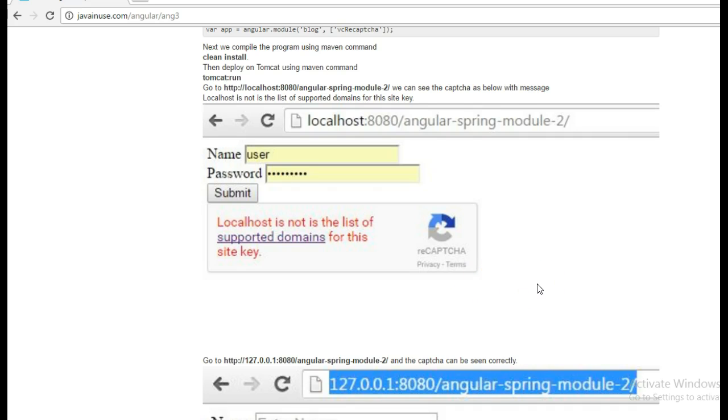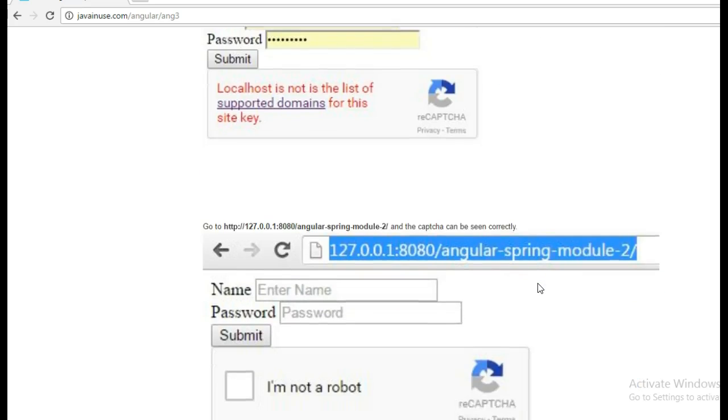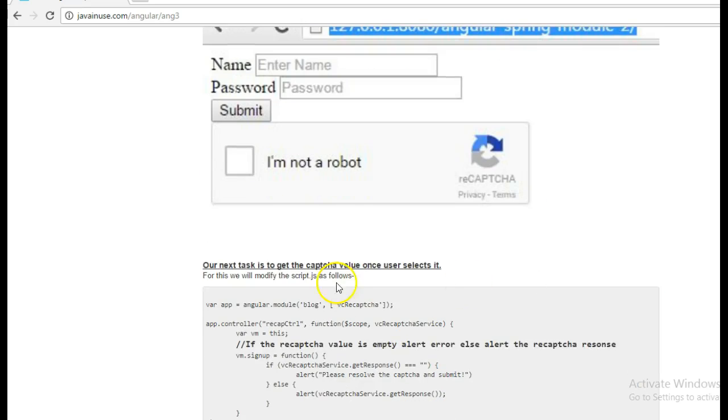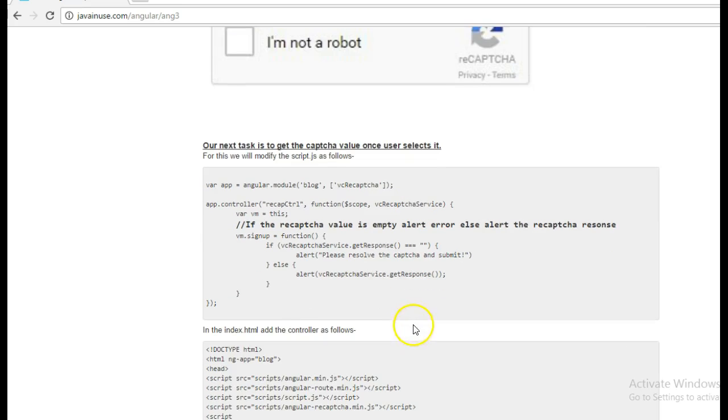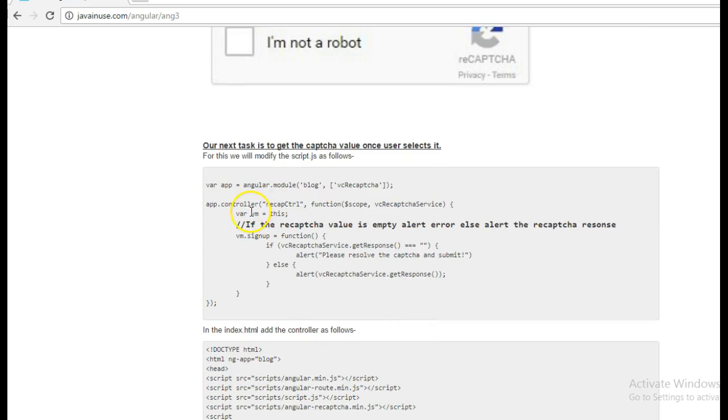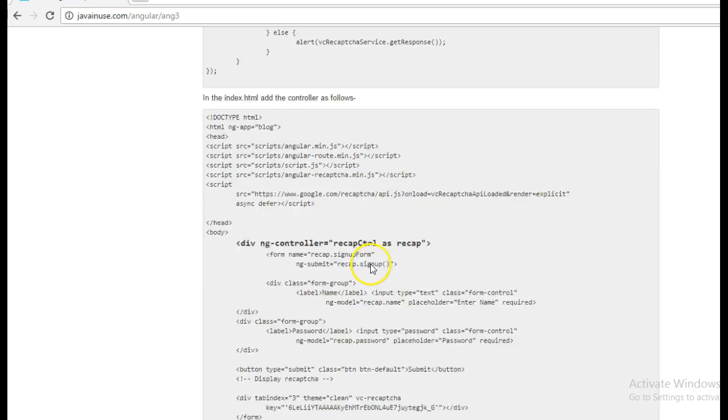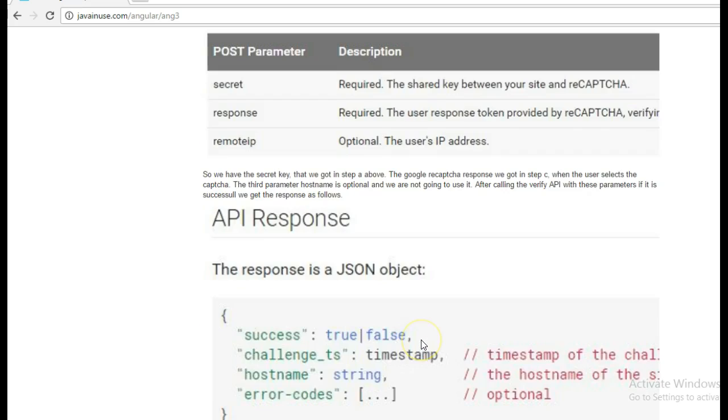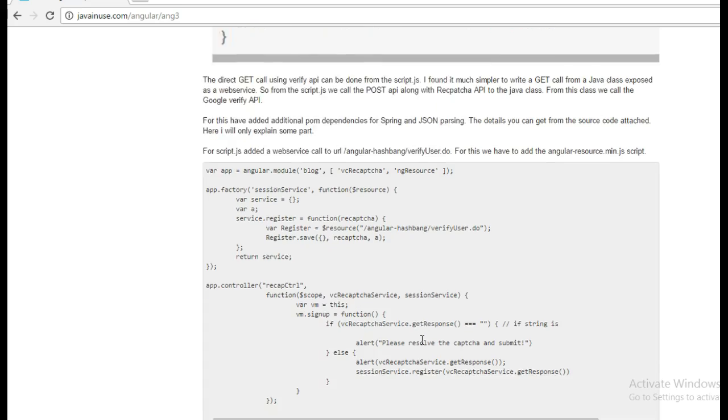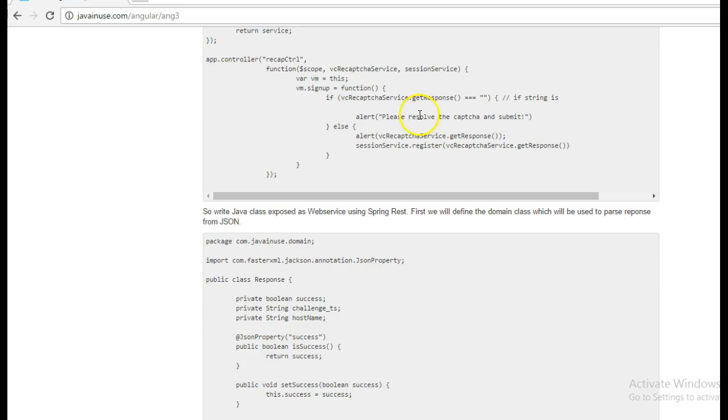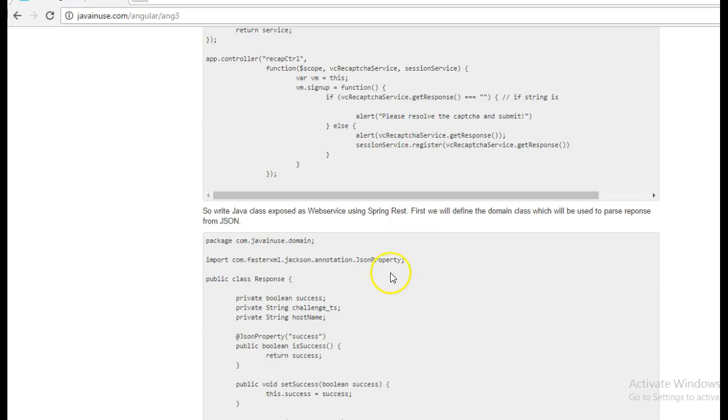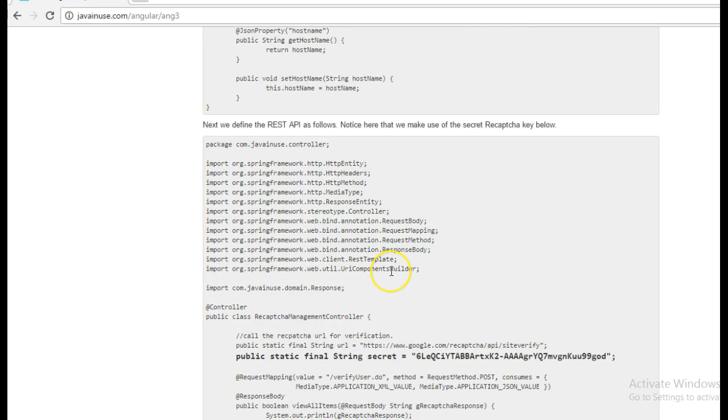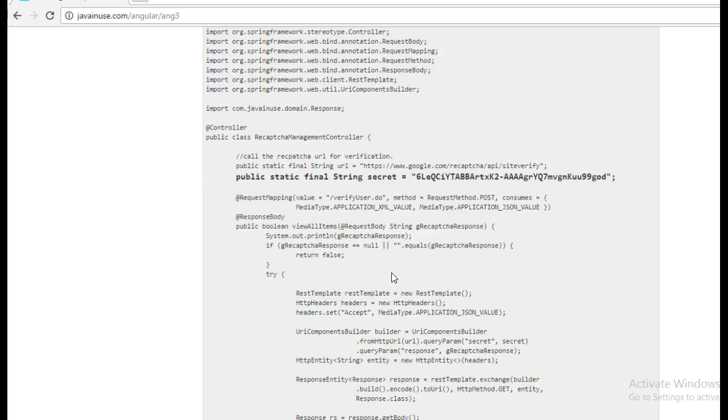In the next tutorial of mine we will implement the remaining part, that is we will first show whatever the user selects in the alert if the reCAPTCHA is selected properly, and also we will write Java code to verify if the user has selected the reCAPTCHA correctly.